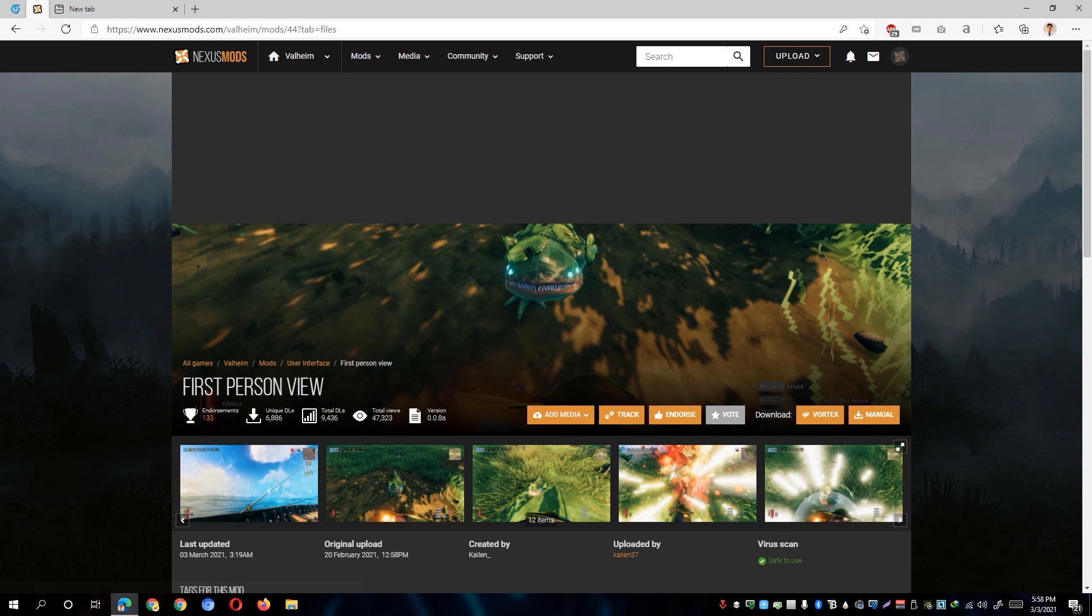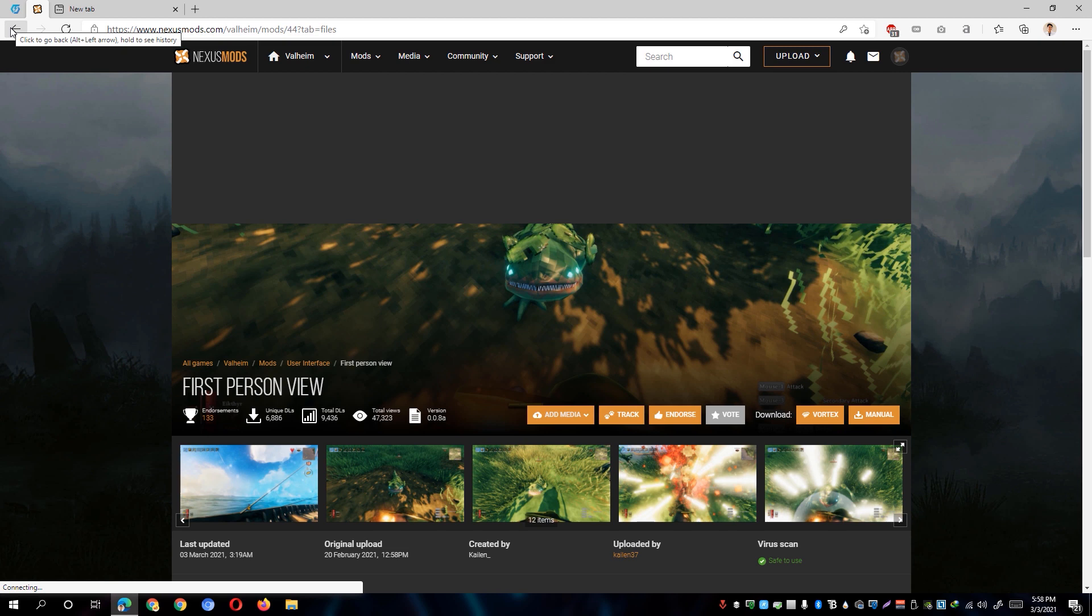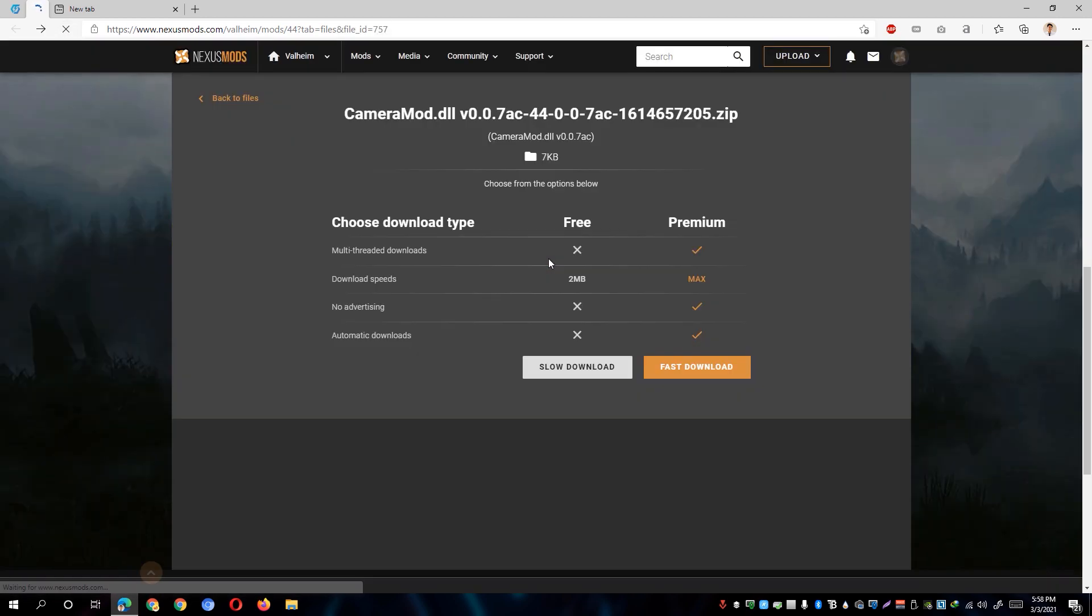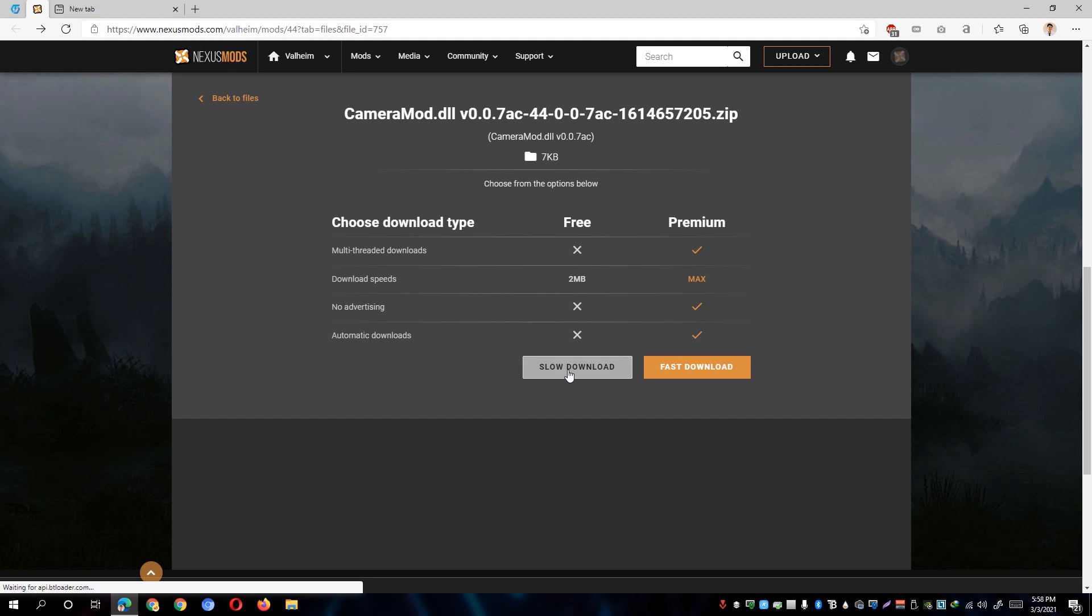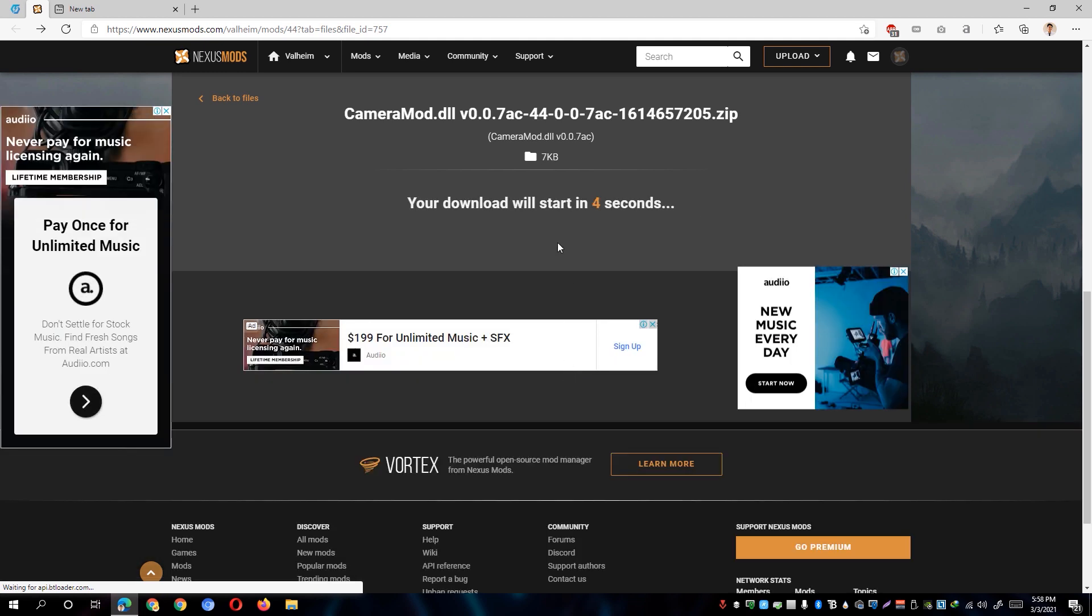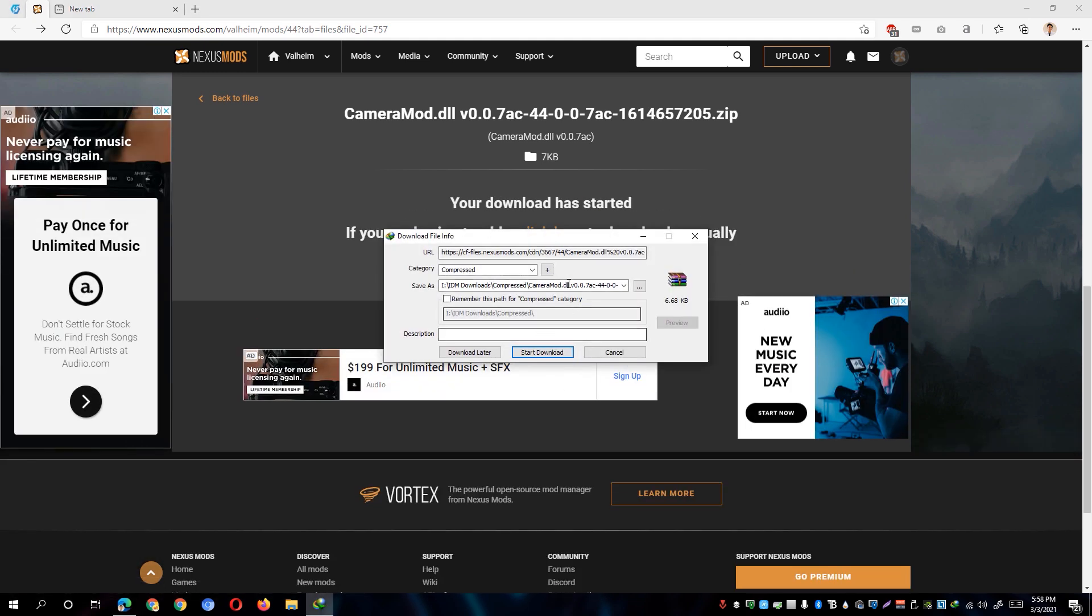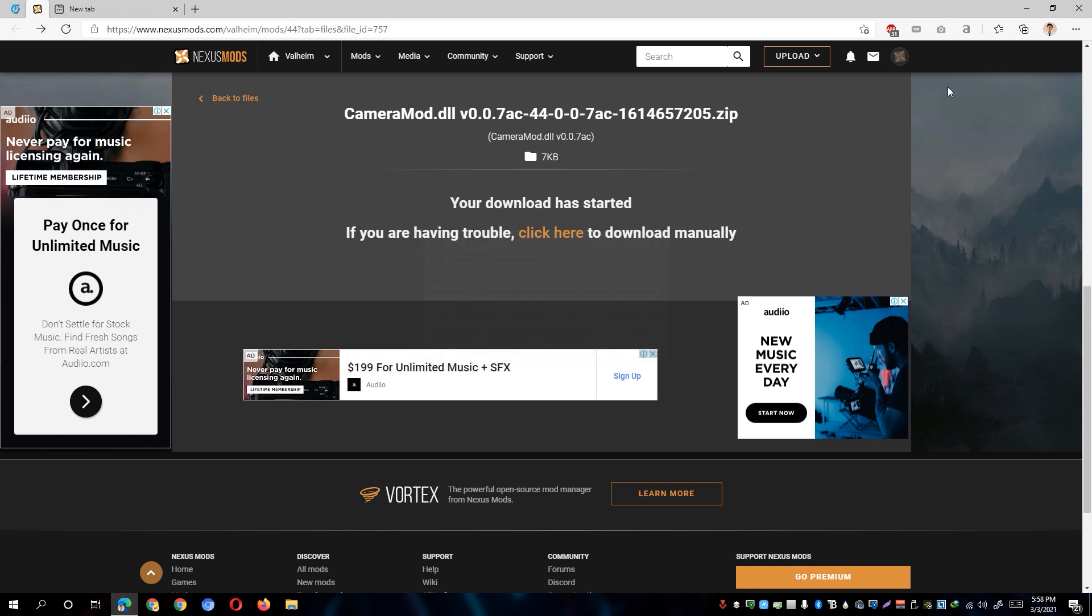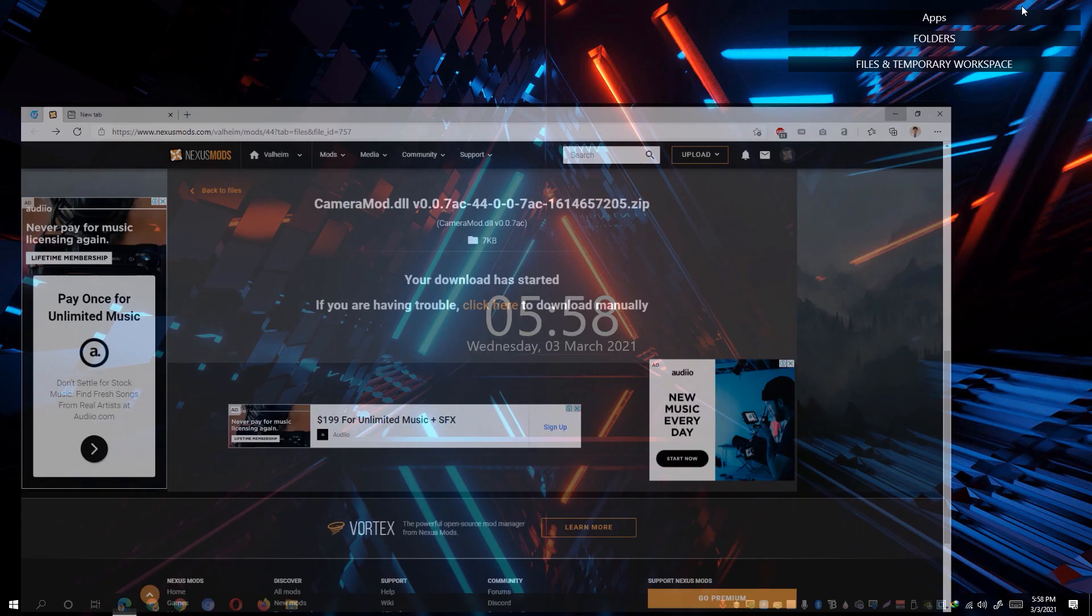So once you're able to login, we can now go ahead and go back to the particular URL that we have opened a while ago and just simply conduct a refresh. And you'll be able to see here now the slow download option. So just simply click on the slow download option and that will automatically start the download for you. Simply start the download. And once done, simply go ahead and close this particular window and we can now go ahead and minimize our web browser.